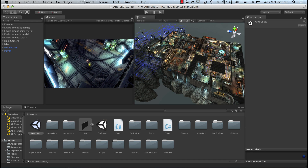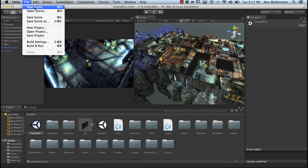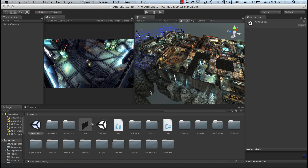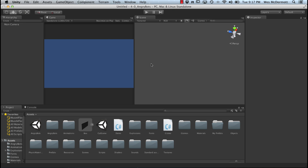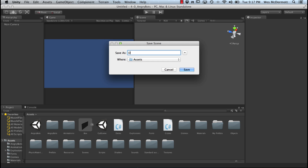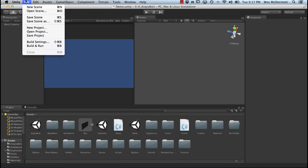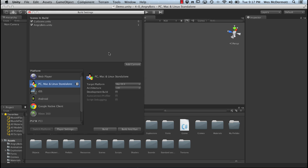We're going to use some of these assets, but let's start by creating a new scene. Come up to File and do New Scene. We won't save this existing scene. With the new scene open, I'll go to Save Scene and call this Demo. You can see it's going to place this in our Assets folder. We'll hit Save, and here's our demo scene.